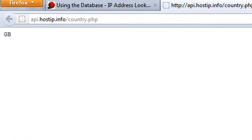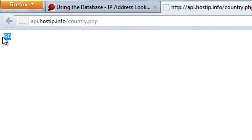So as you can see I'm in Great Britain, so it will be GB, United States will be US, etc. Australia will be AU, I think it is.